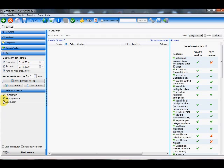And we're going to select the applicable boards that I want to search. And in this case, I only want to search Craigslist. Now I'm going to click search, and we're going to wait for the results.